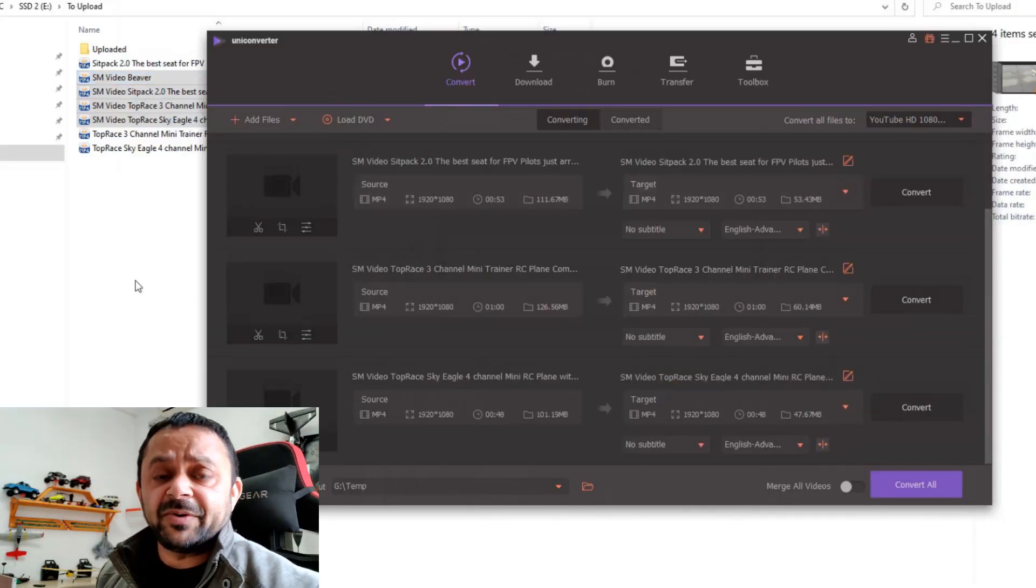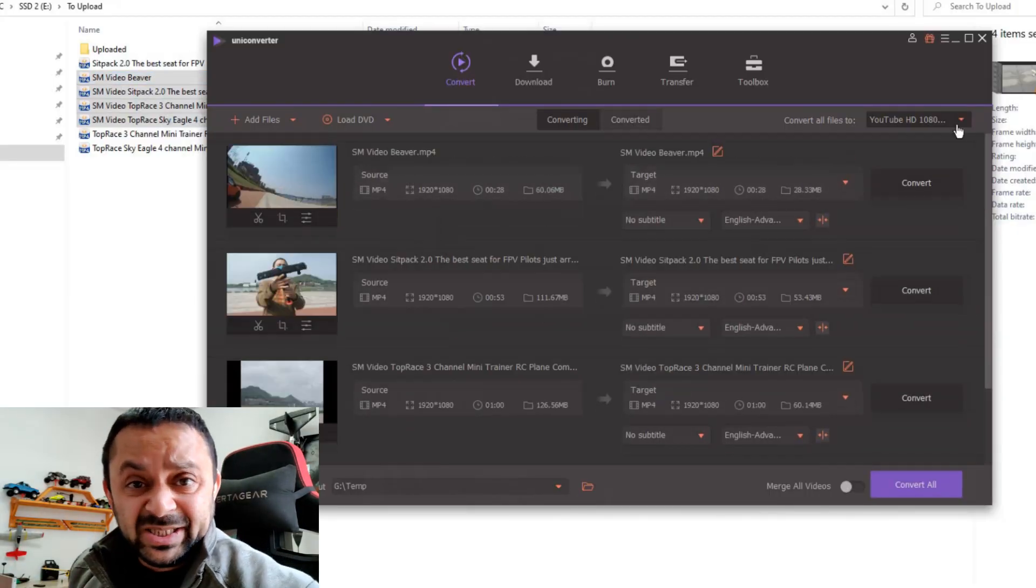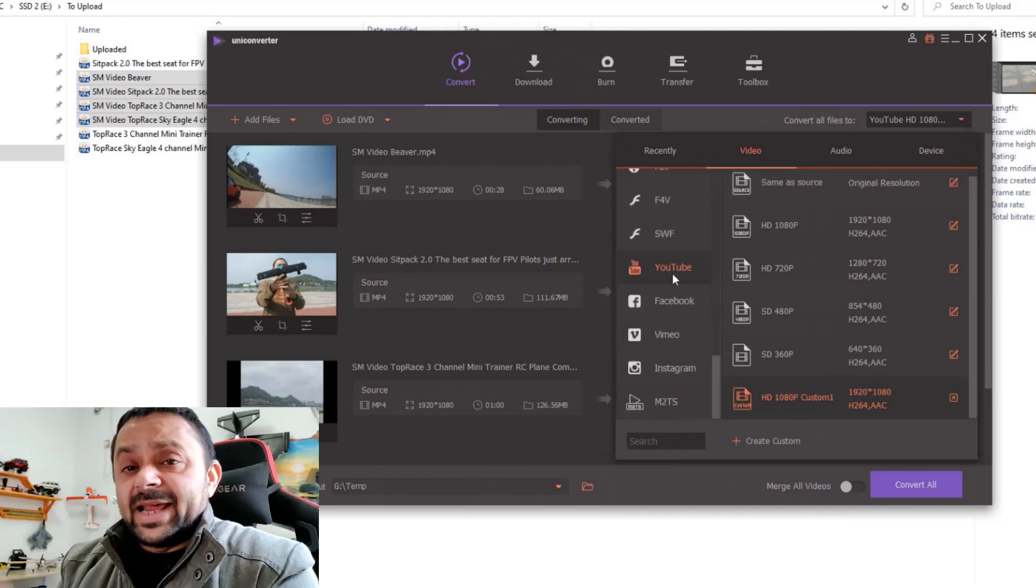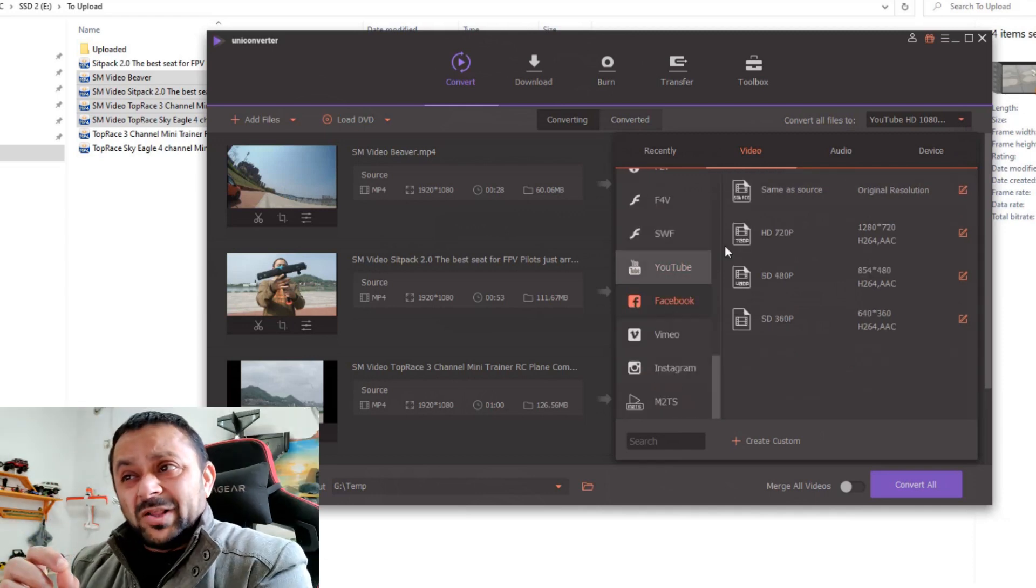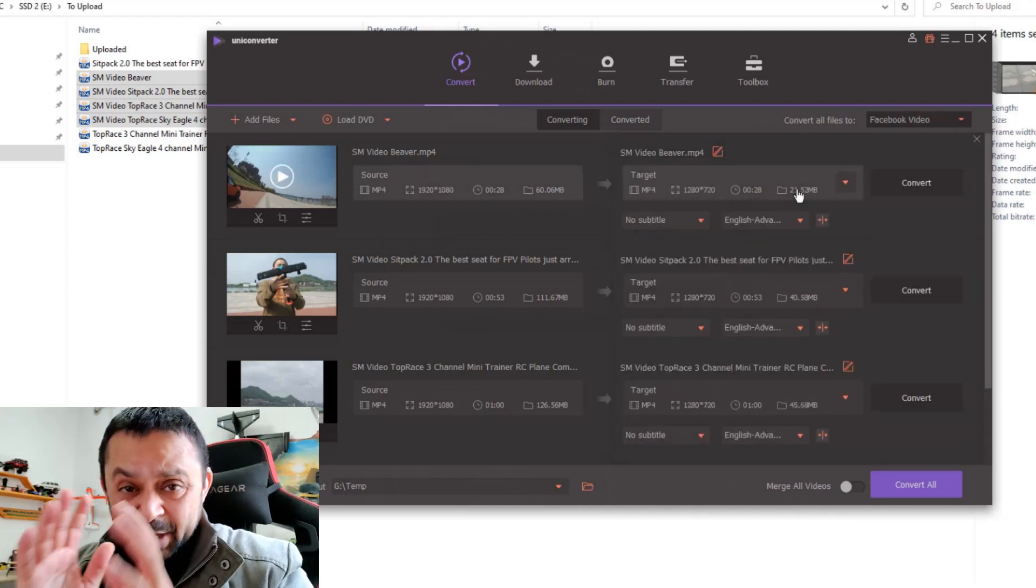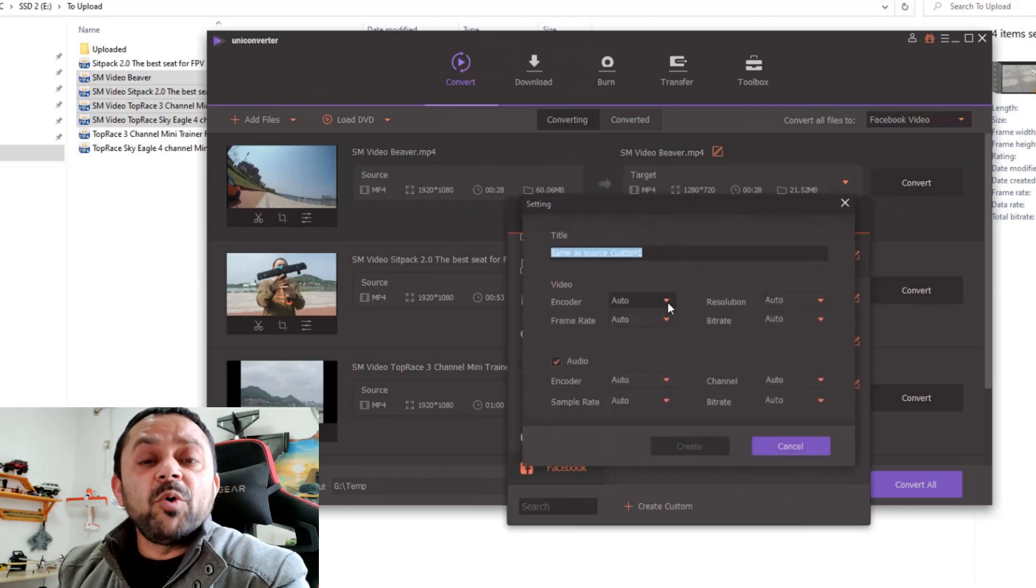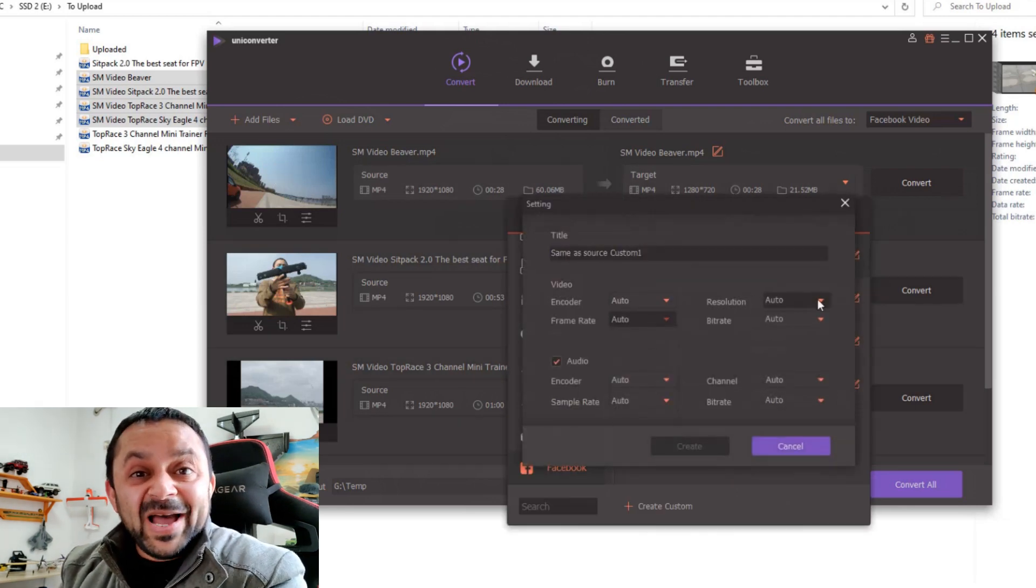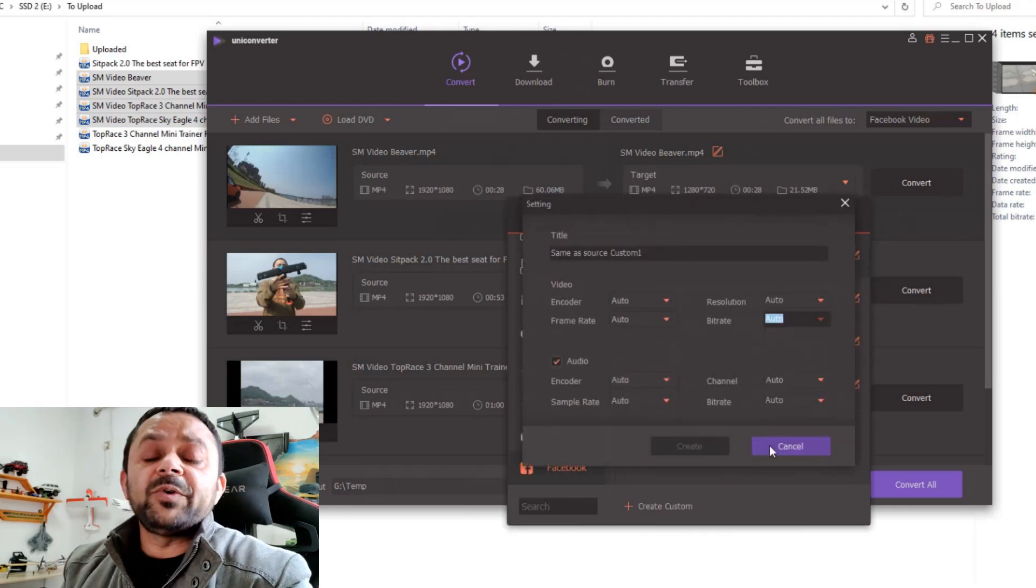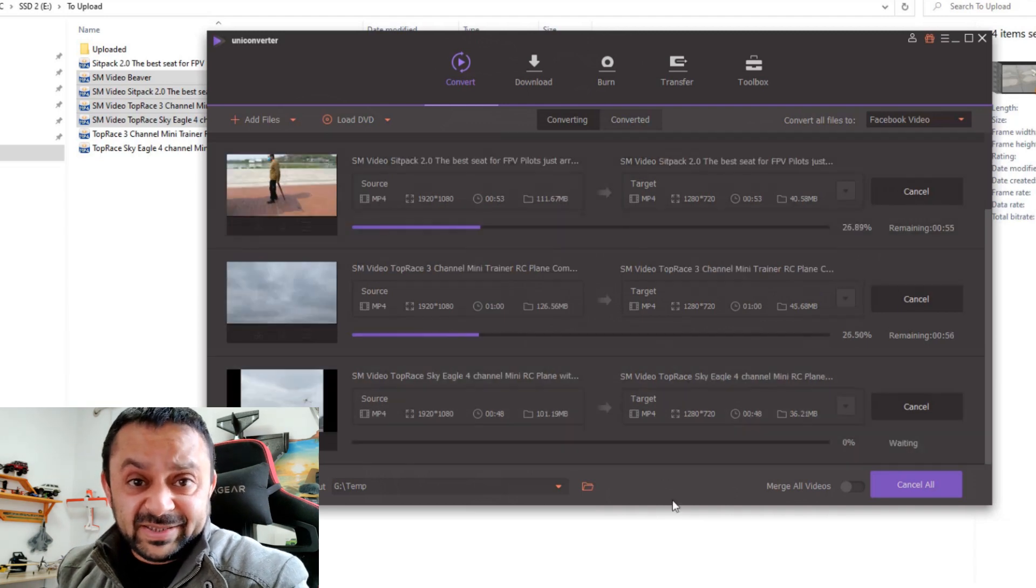software. This is UniConverter from Wondershare and I use it on a daily basis. It has full quality, high-speed video conversion to any format. You have more than 1,000 conversion formats. You can convert videos for many different